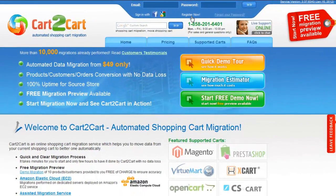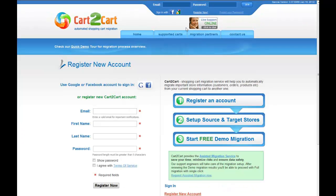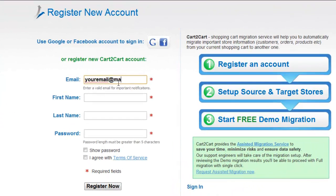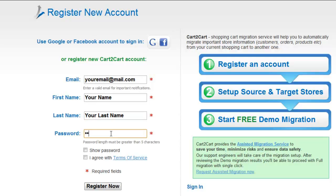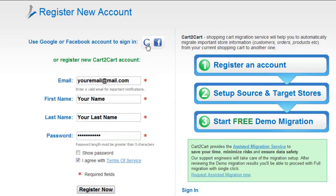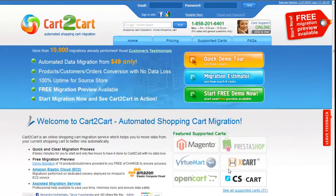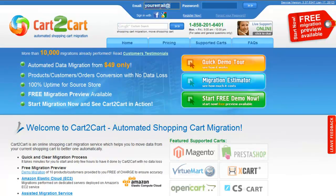To get started with Cart2Cart, all you need to do is register an account and you'll be on your way to creating your long-awaited store migration. It's completely web-based, so there's no software to install and you can get started right away. For more convenience, you can sign in with your existing Google or Facebook account. So now go ahead and log in to your account right on the Cart2Cart website.